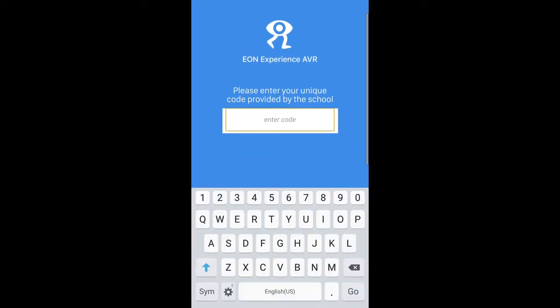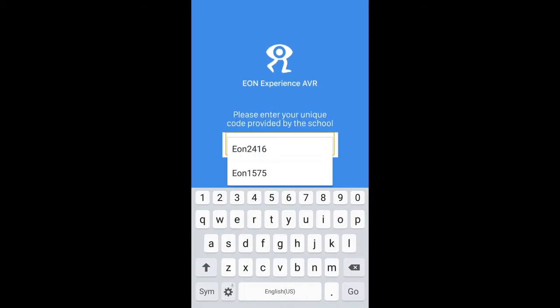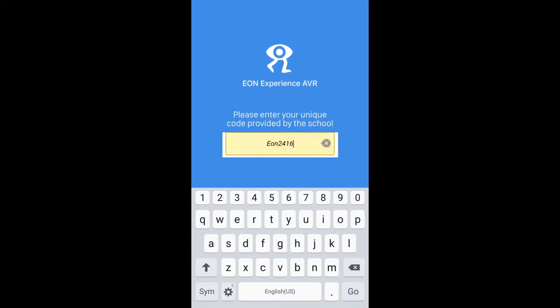My school has given me a code. I'm going to log in as a teacher, create a new course, create a lesson, and then I'll log in as a student later on and play back the lesson that was created by my teacher. The code given to me is EON-2416, and I press go.